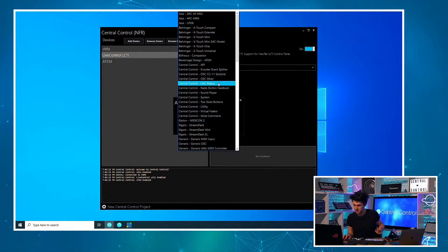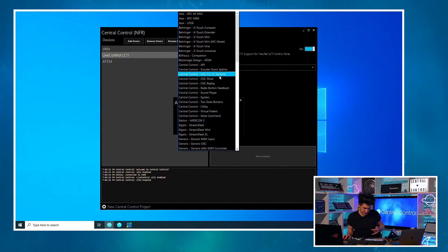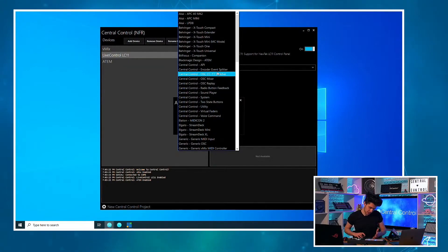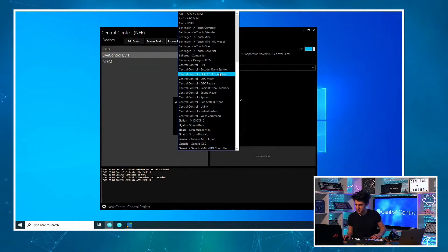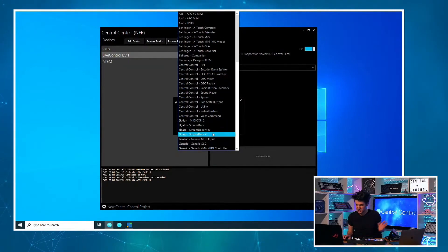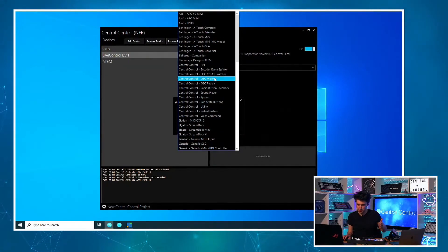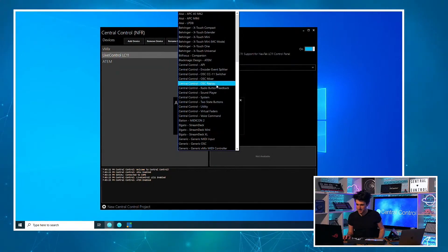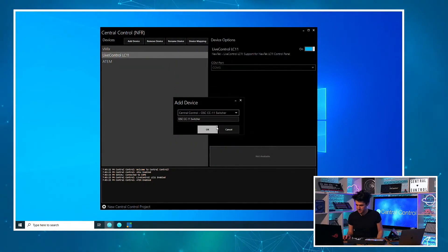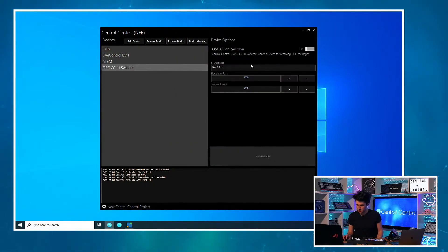And then you can see there is some here. So OSC Mixer, Replay, Switcher, and these are for use with the templates. But there's also a generic one, so you can build your own template. But anyway, let me add the switcher one.